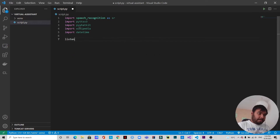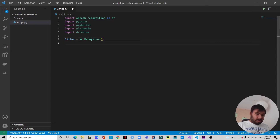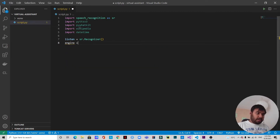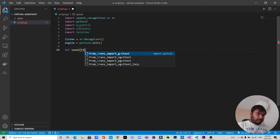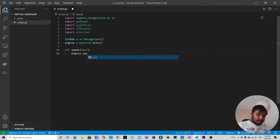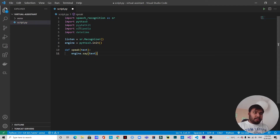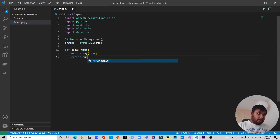We'll have a variable called listen and initialize the recognizer. Now let's initialize the response engine: engine equals pyttsx3.init(). We're going to create a function called speak that takes text as a parameter. Inside it we write engine.say(text) — this is what the virtual assistant will speak — and then engine.runAndWait().